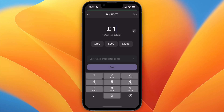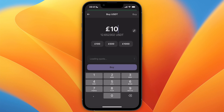From there, choose how much you want to buy — for example, 10 pounds — and then it will load a quote if one is available. You then want to choose how you want to pay for it.